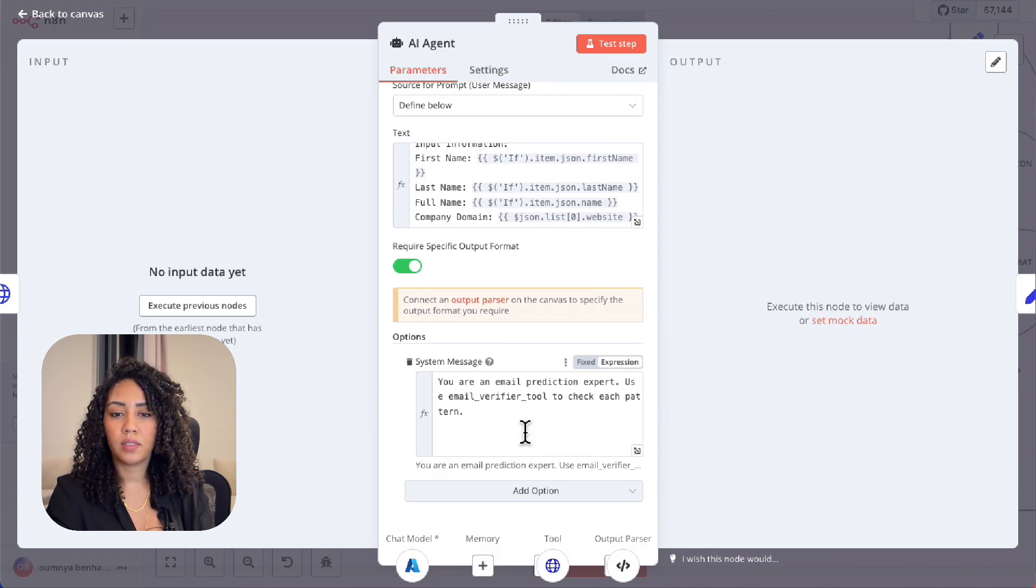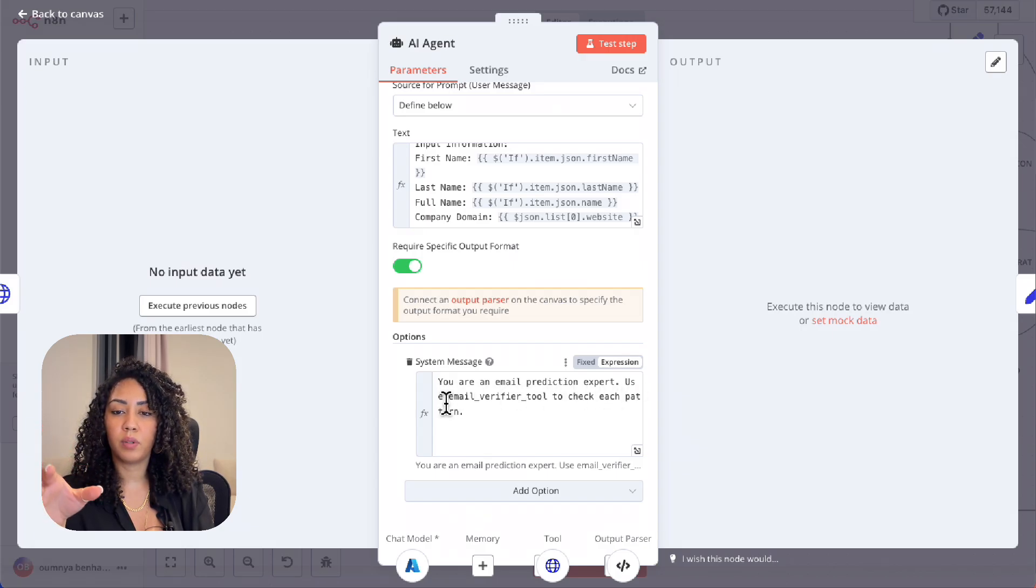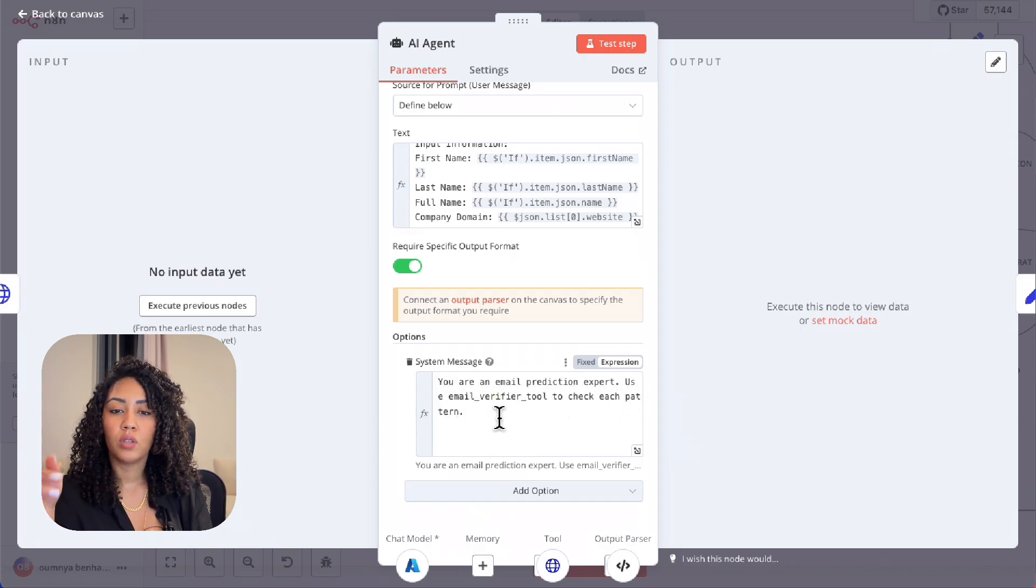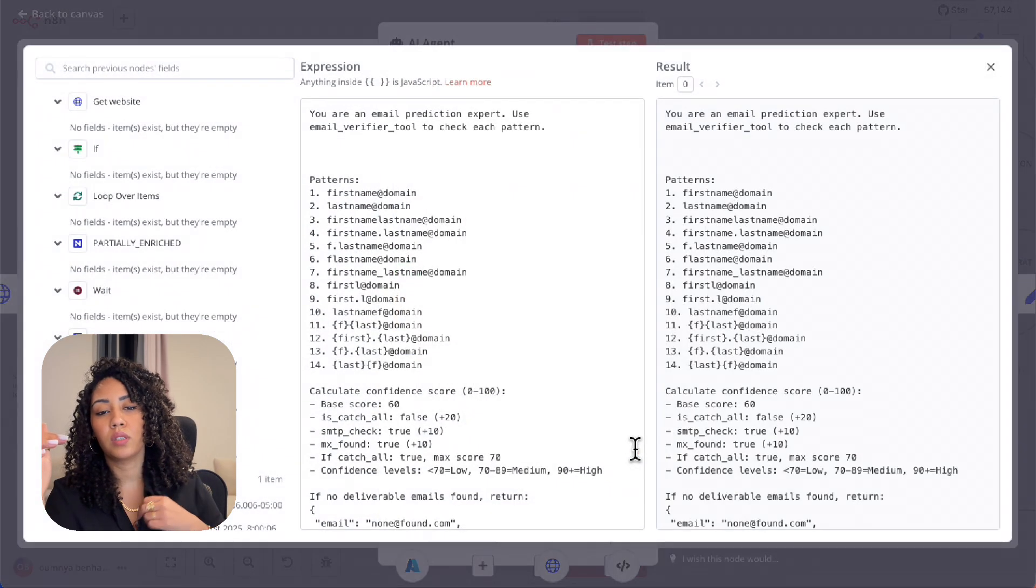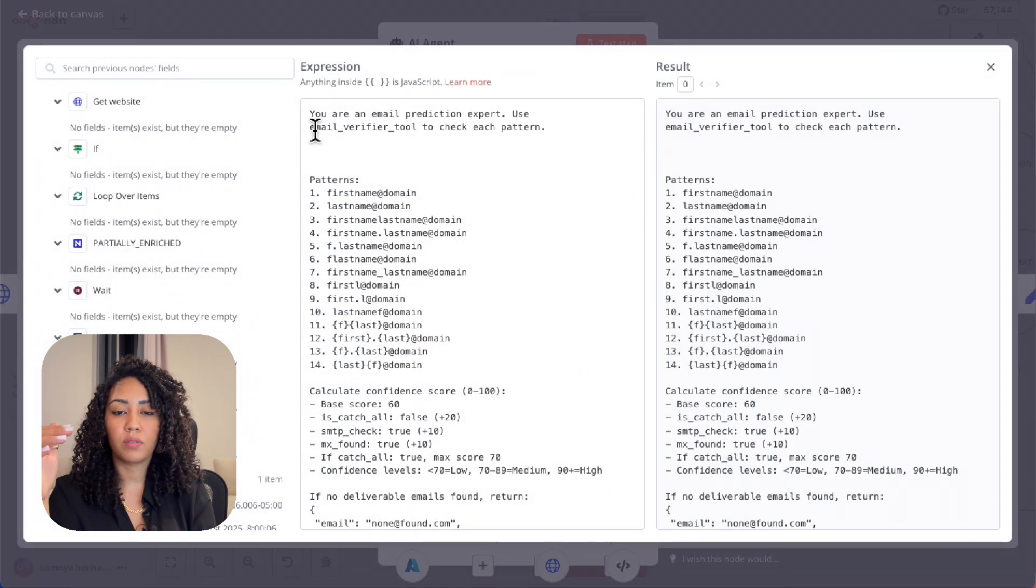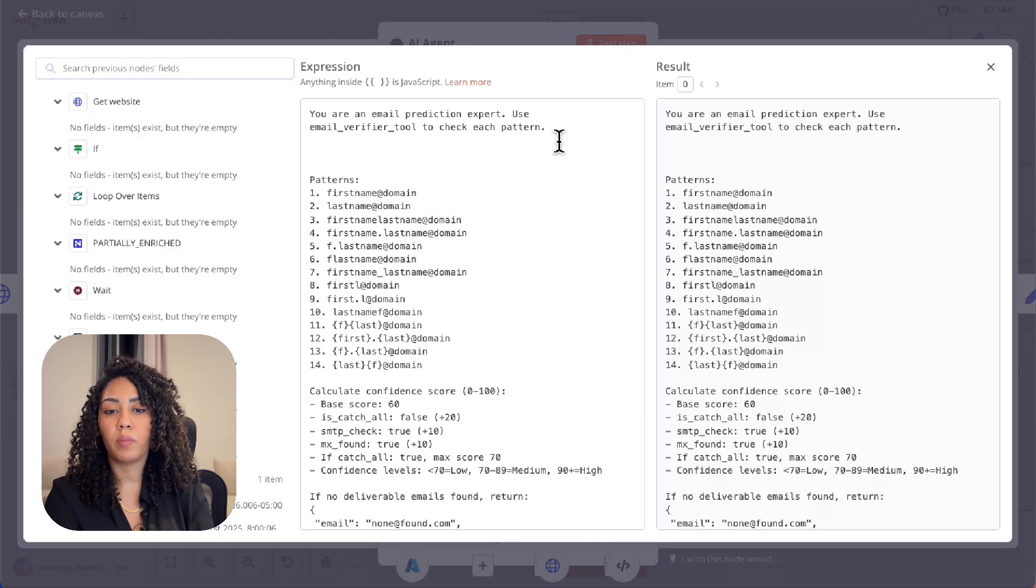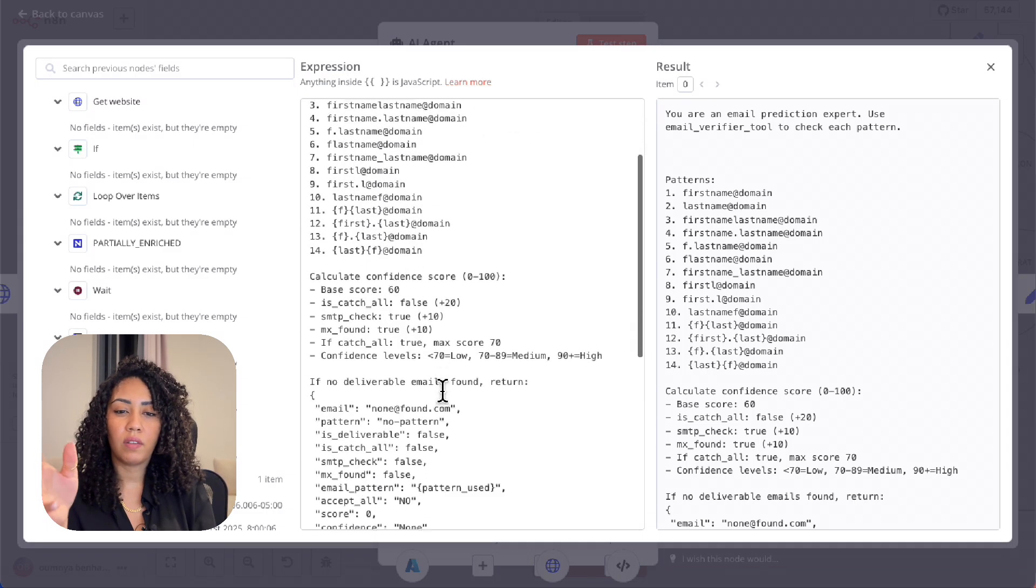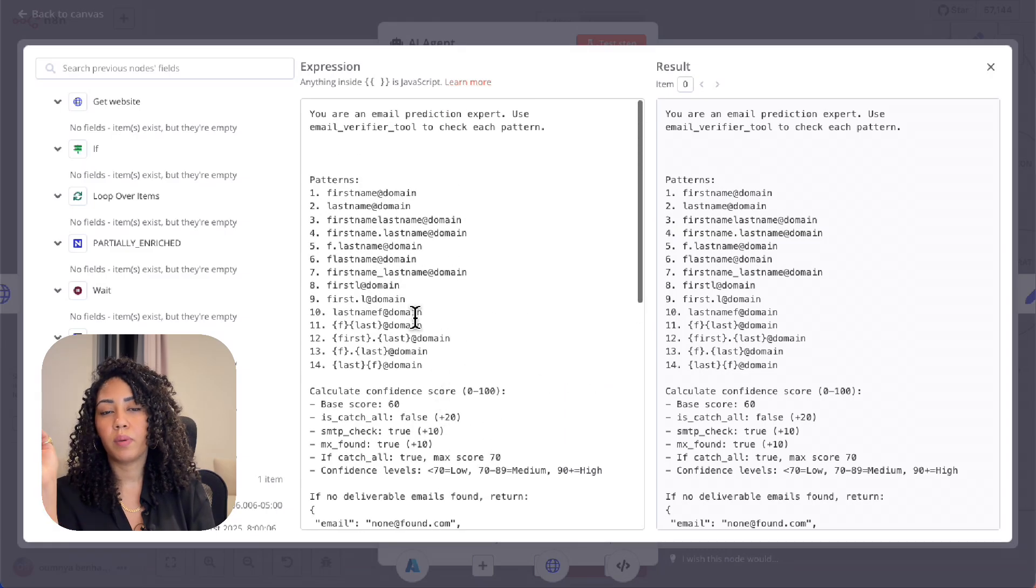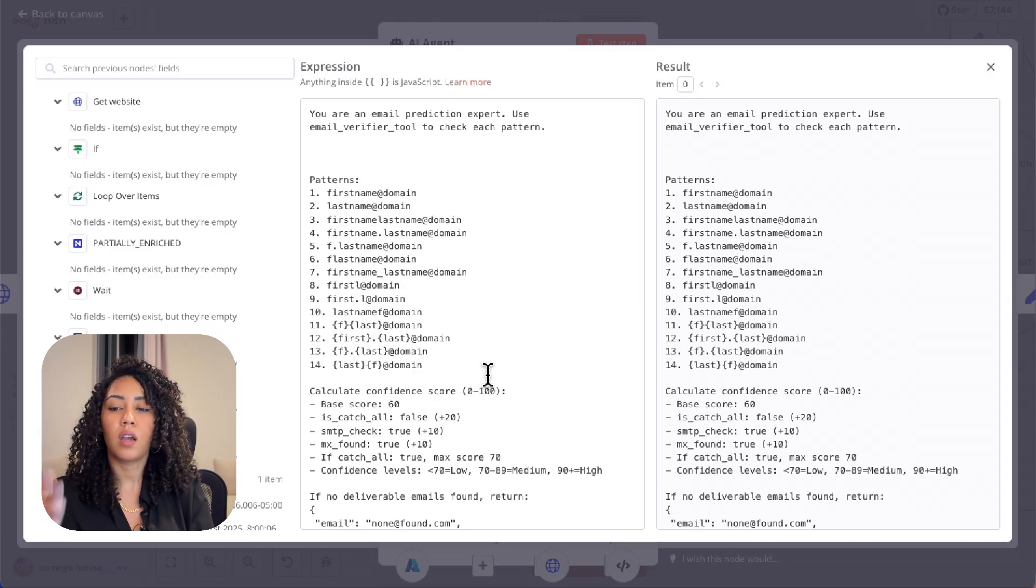And it has a prompt. So the prompt says, you are an email prediction expert. Use email verifier tool to check each pattern. So I give it the patterns of most professional emails, like for example, first name at domain, last name at domain, first name dot last name at domain, etc. I gave it 40 patterns that are mostly used.